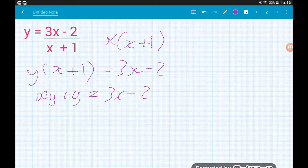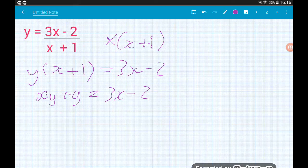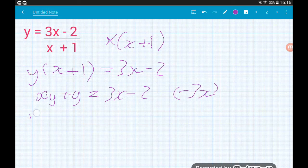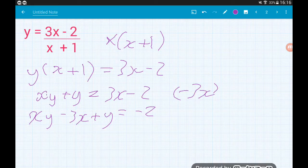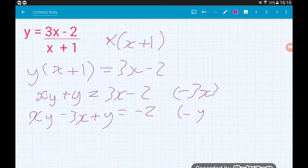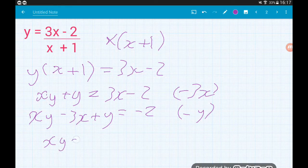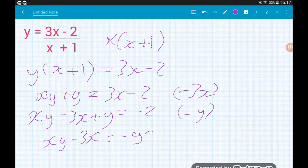Now remember we're trying to make x the subject, so we need to get both the x terms on the same side. So I would take away that 3x, giving me xy minus 3x plus y is equal to minus 2. And now we don't want that y over on the left — it's got nothing to do with x. So let's take away a y on both sides, leaving us with xy minus 3x is equal to minus y minus 2.